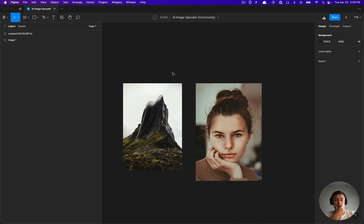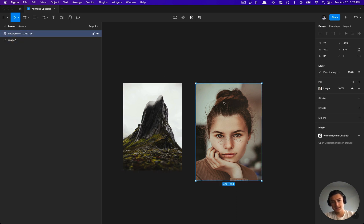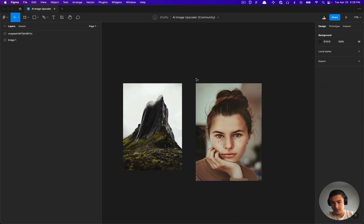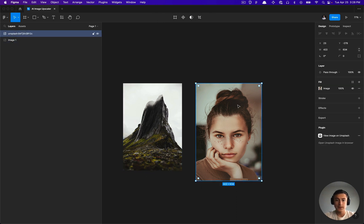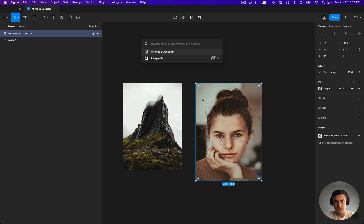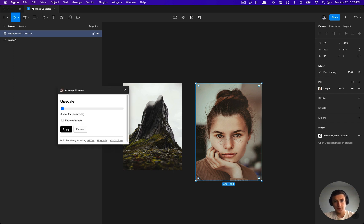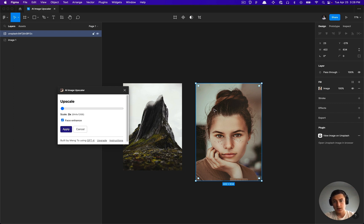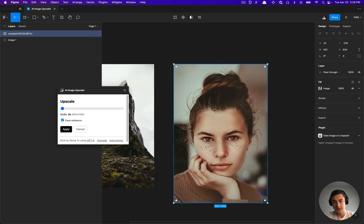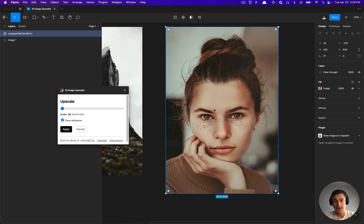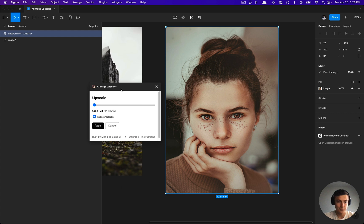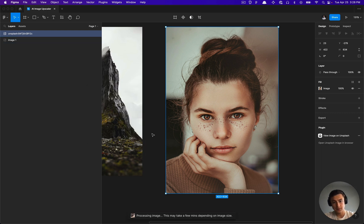We can go ahead and get started by adding in some images that are small. There's also this face enhance feature. So if I go ahead and open that plugin and select face enhance, it's going to do its best to remove any imperfections on this person's face. That is the goal of that functionality.